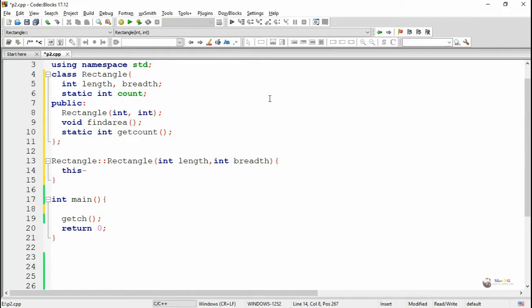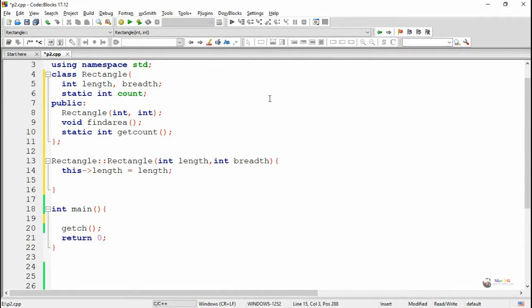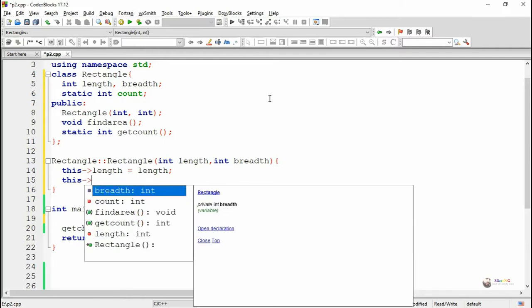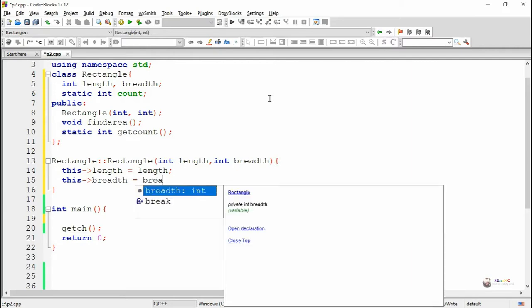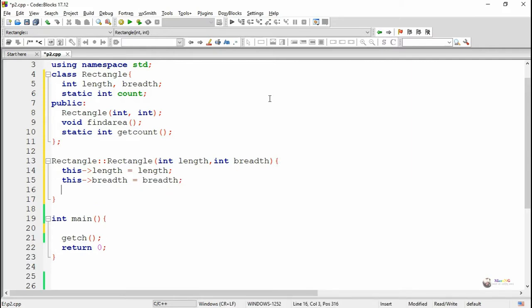Now we are defining the constructor, which is used to initialize the values of length and breadth of the current object. There are two parameters, length and breadth. The value of the length parameter will get stored into the data member length, and breadth value will go into the data member breadth. Since the parameter and data member names are the same, we are using 'this' pointer to access the data member. Inside the constructor, we are increasing the value of the static variable COUNT by one.